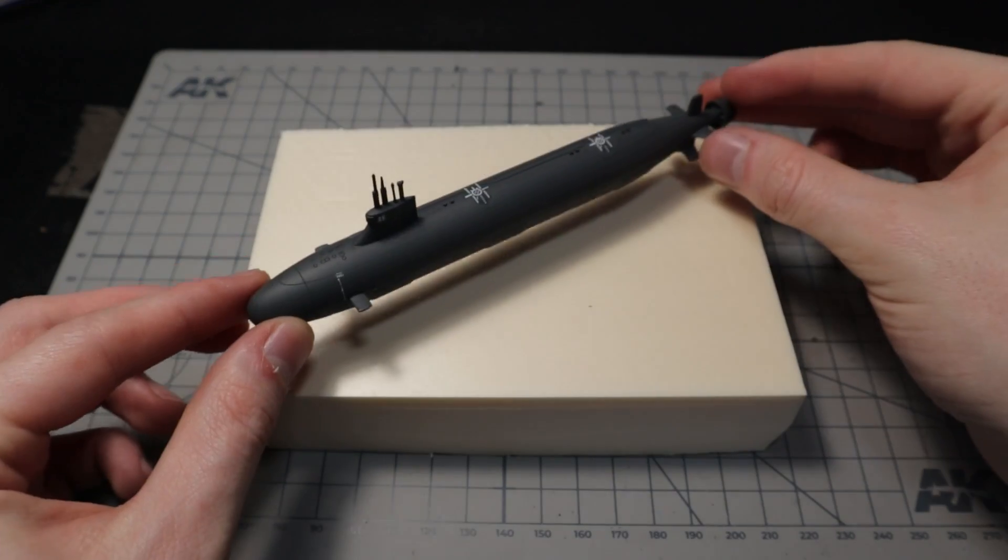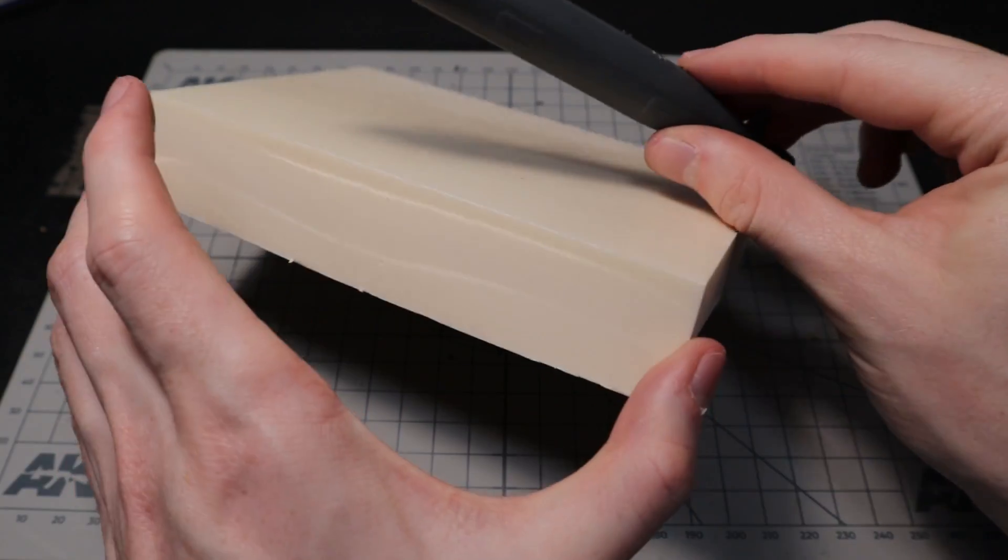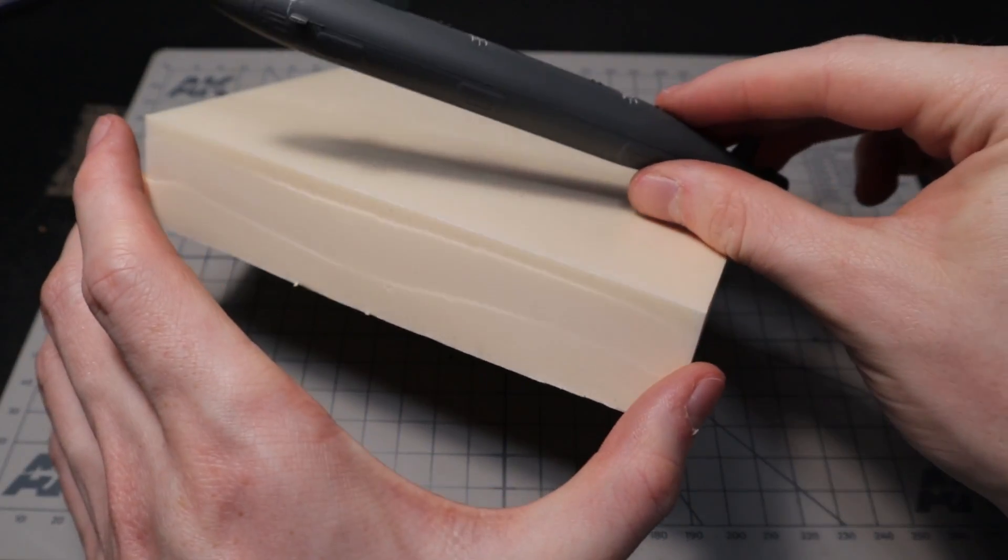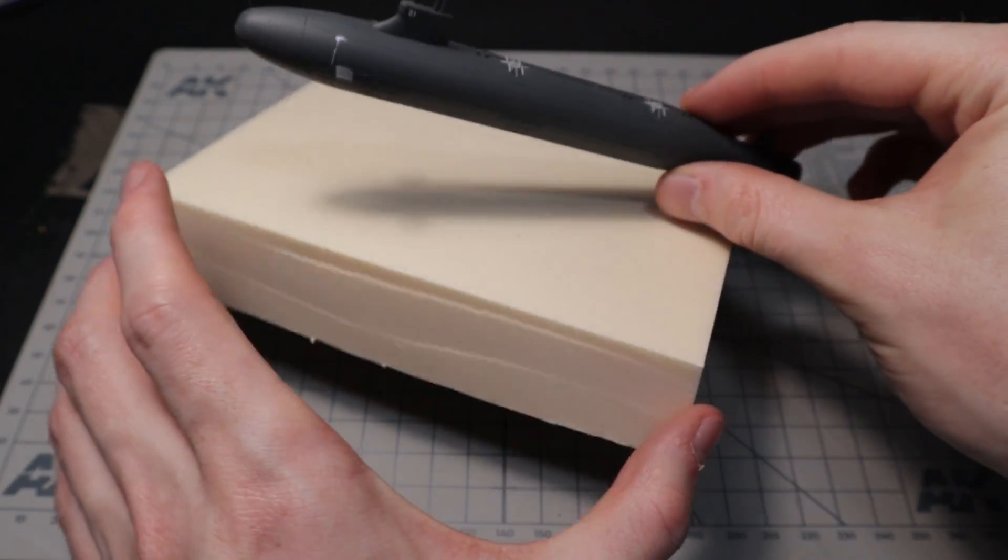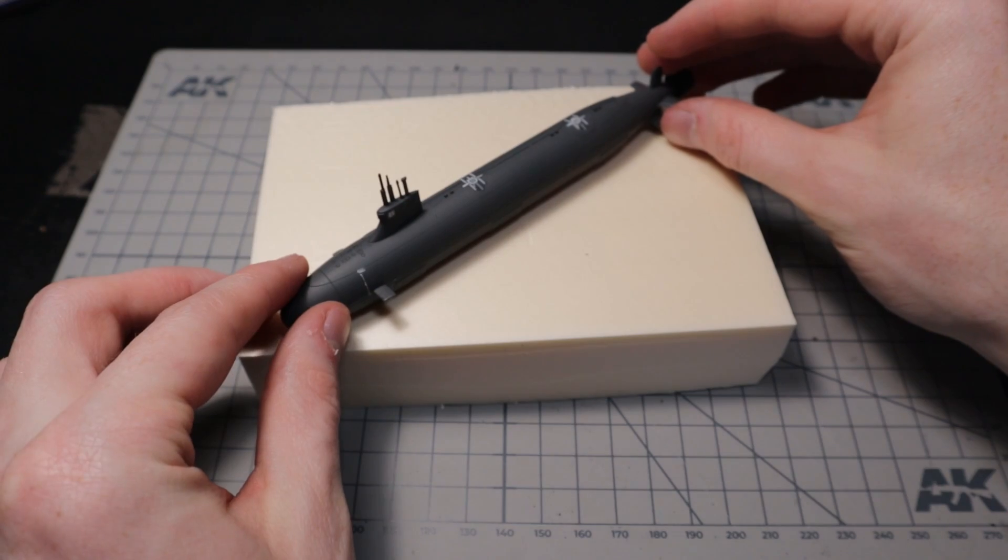I am starting with a block of XPS foam I cut into the right size. I want the submarine to come out of the water to surface.